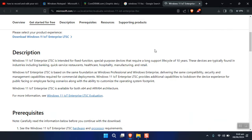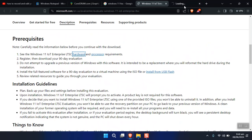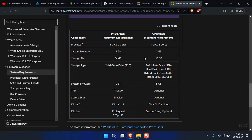Microsoft has also decreased the hardware requirements for this version. The minimum requirements are: 1 GHz processor with 2 cores, 2 GB RAM, 16 GB hard drive storage. Even the older BIOS version will work. TPM is optional, Secure Boot is optional, DirectX 10 is optional, and even the display resolution is optional or can use a custom size.